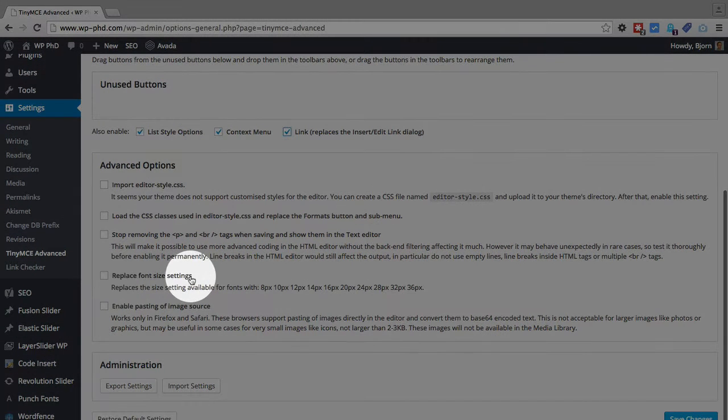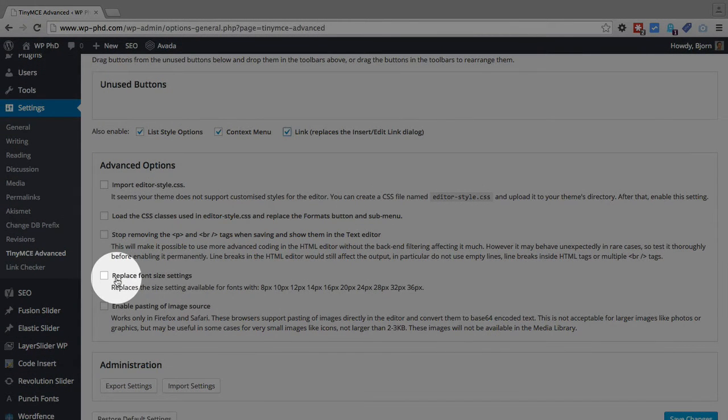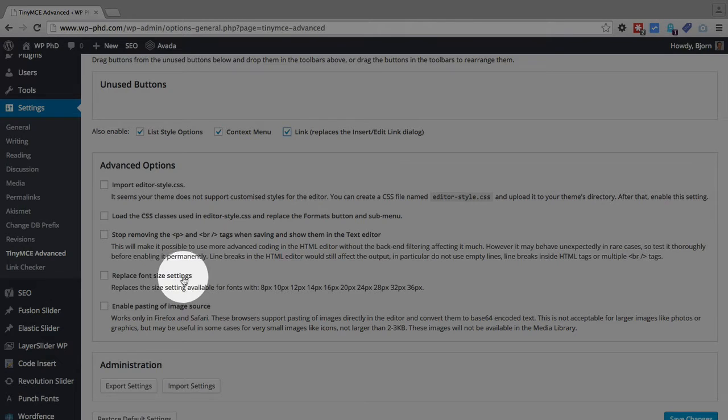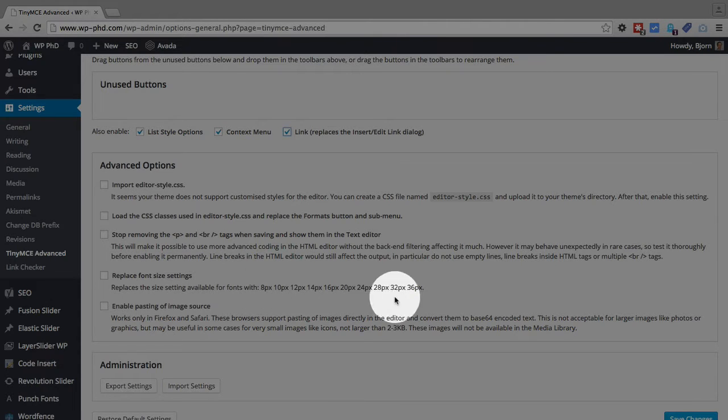And the second one, replace the font size, sorry, the fourth one, replace the font sizes to what you see here. You can choose that option if that's what you want to do.